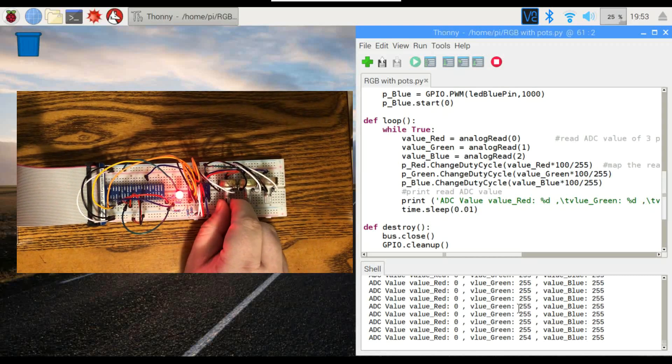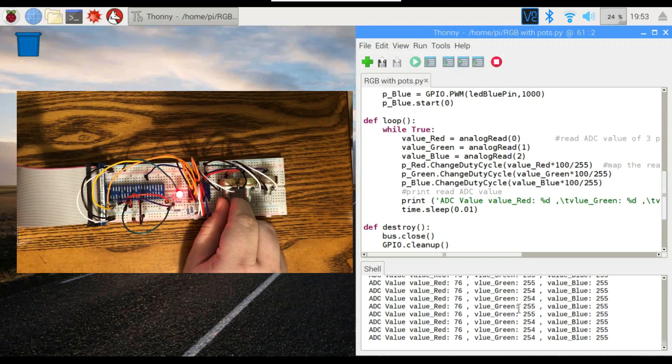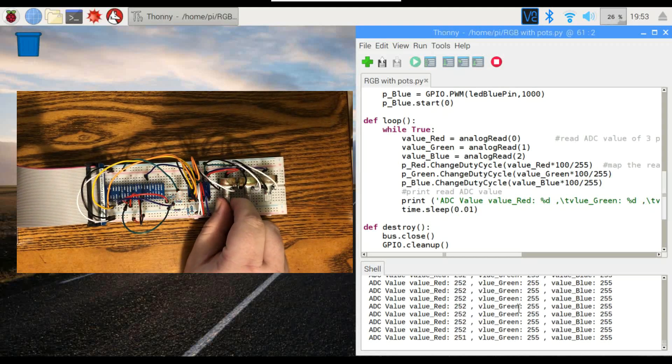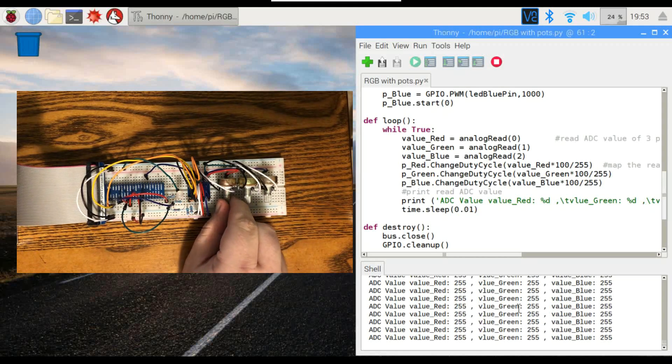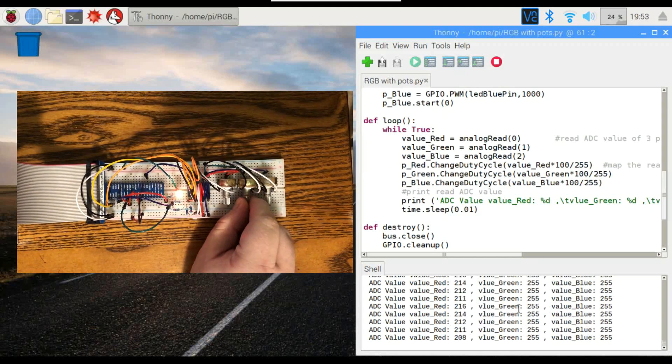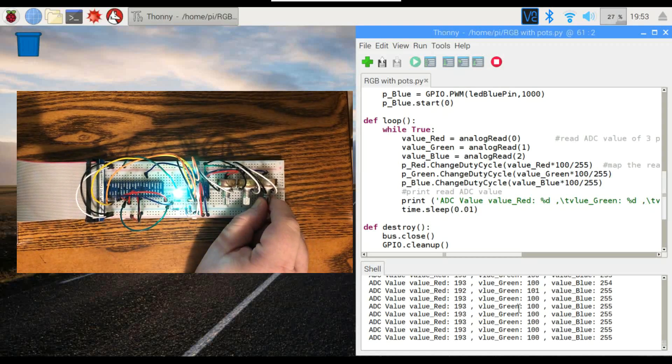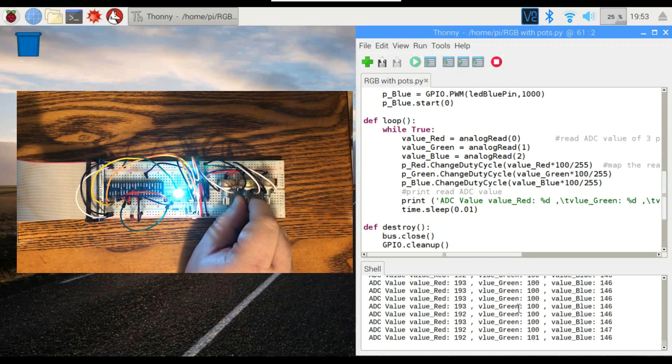And then if I wanted to change this one, if all the values are at 255, that's essentially black, so the LED turns off. But by changing these, you can pretty much get any color you want.